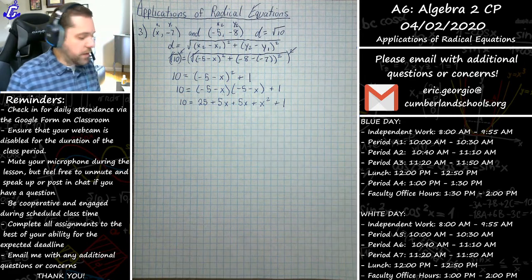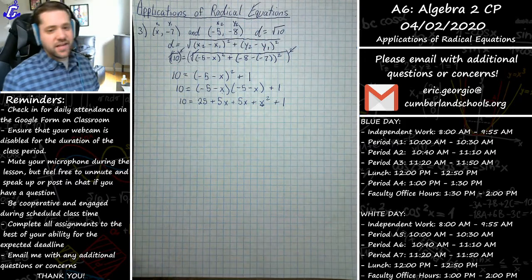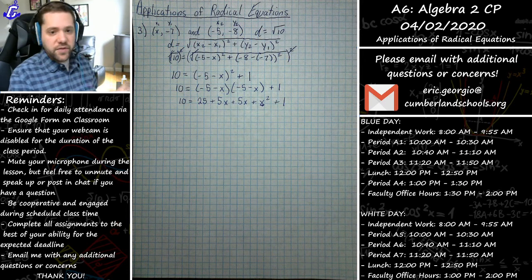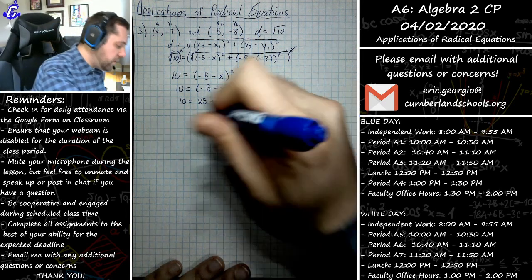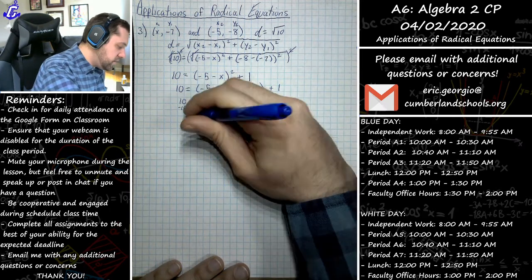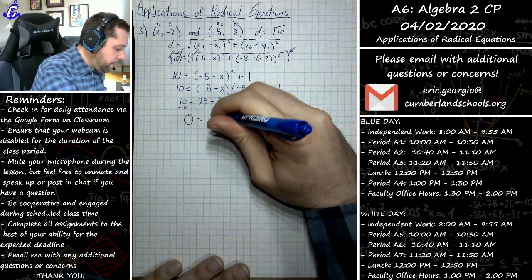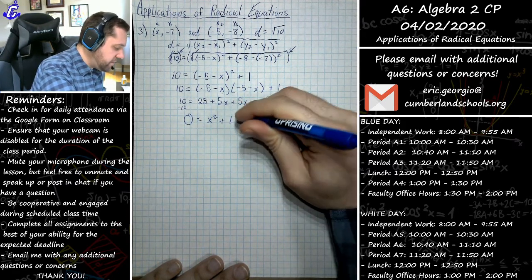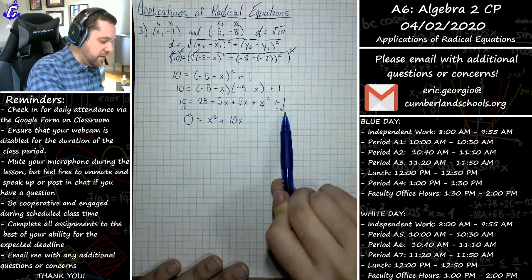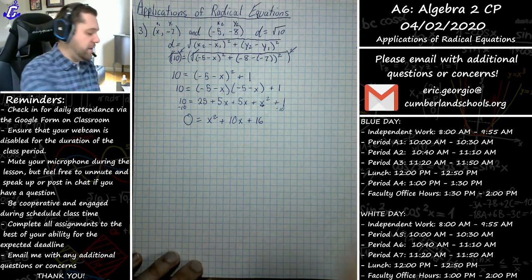We see x squared show up — that's an immediate indication we need to factor. But before we factor, we set the equation equal to zero by subtracting 10 from both sides, and combining like terms we get 0 equals x squared plus 10x plus 16.